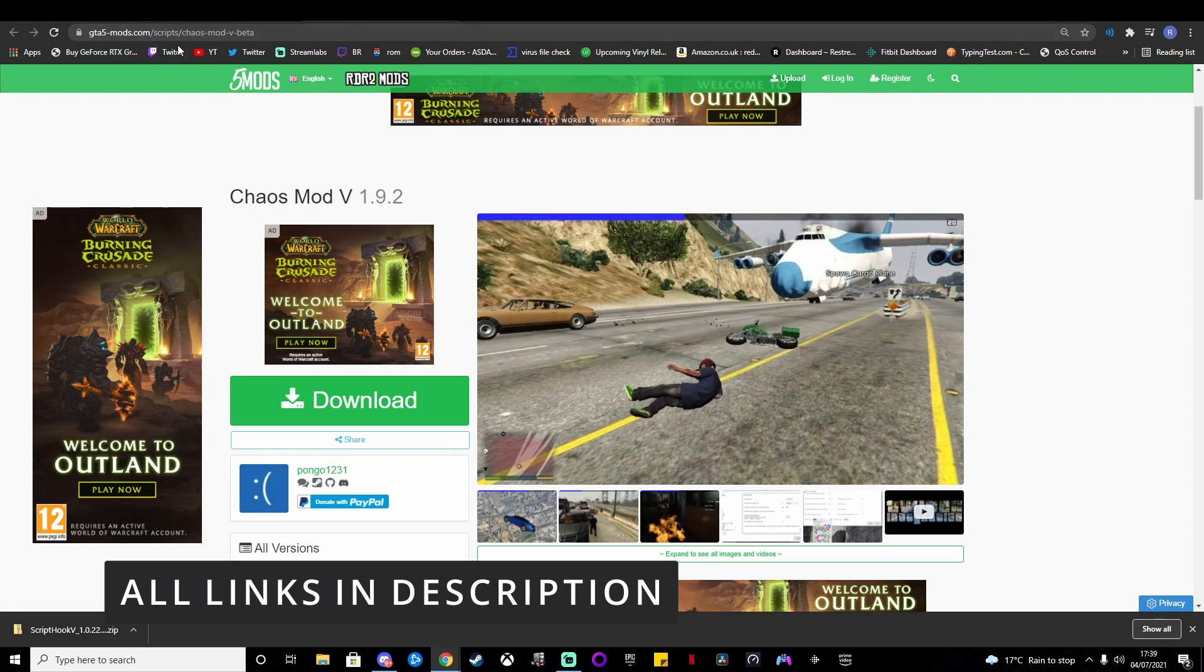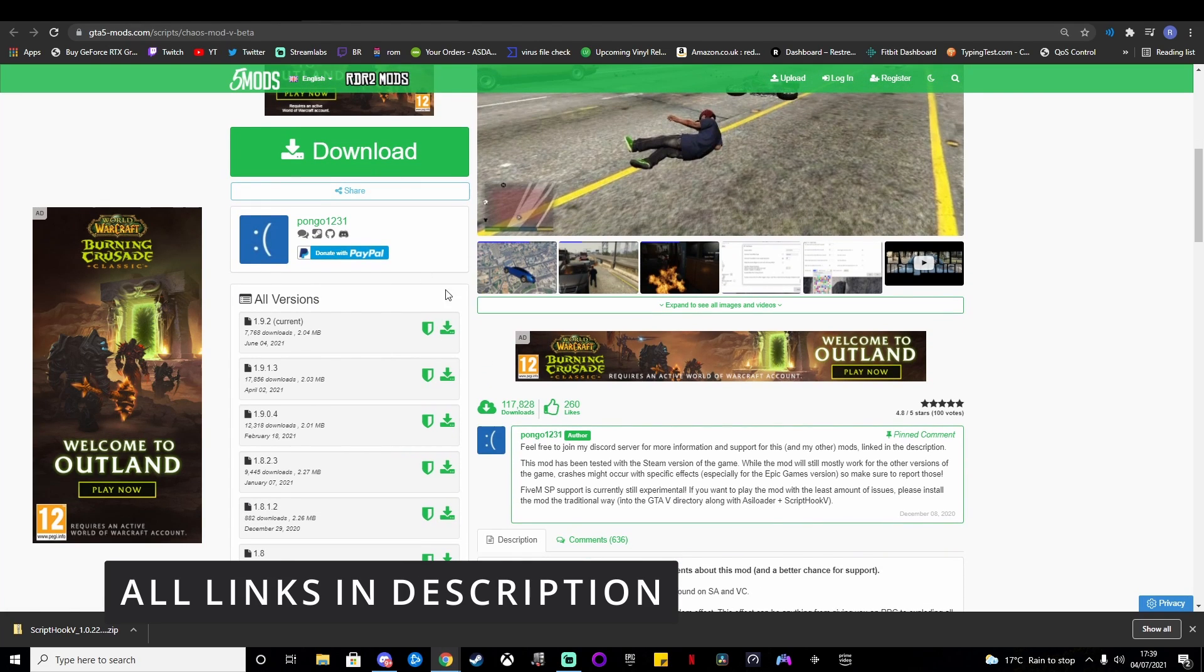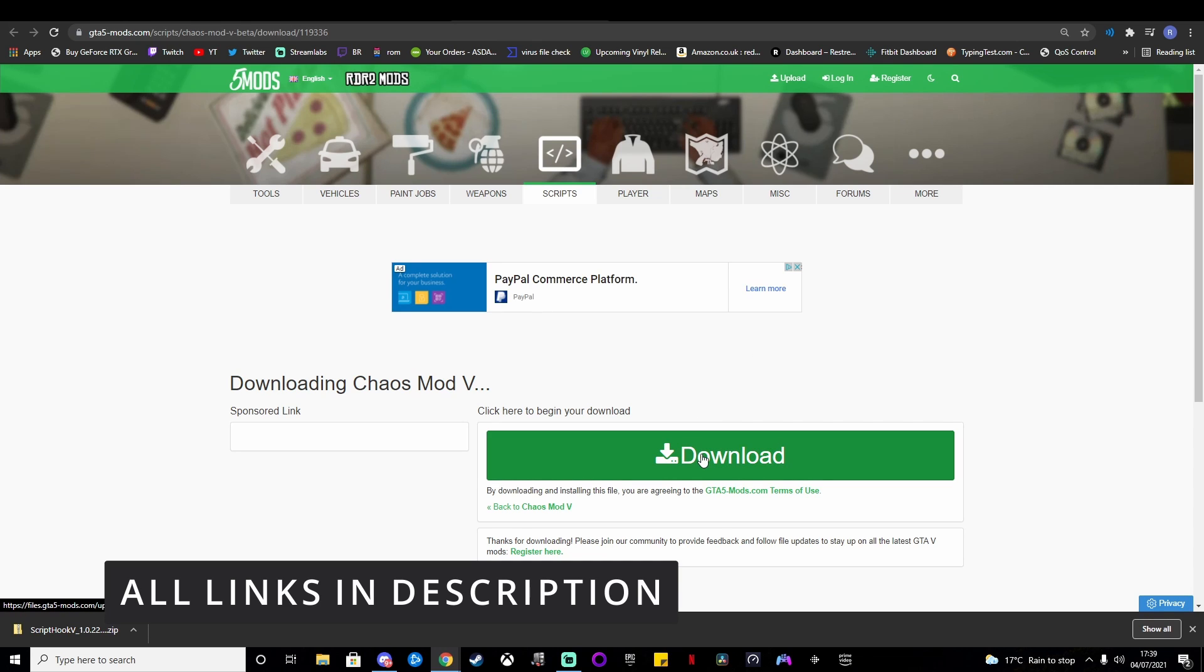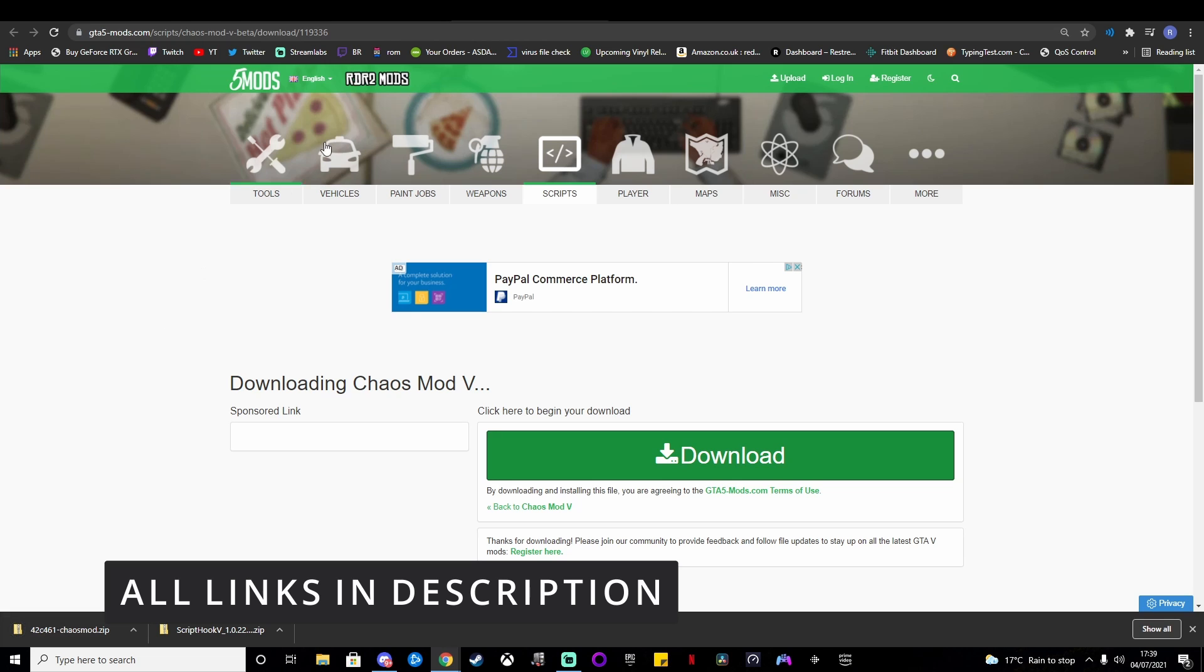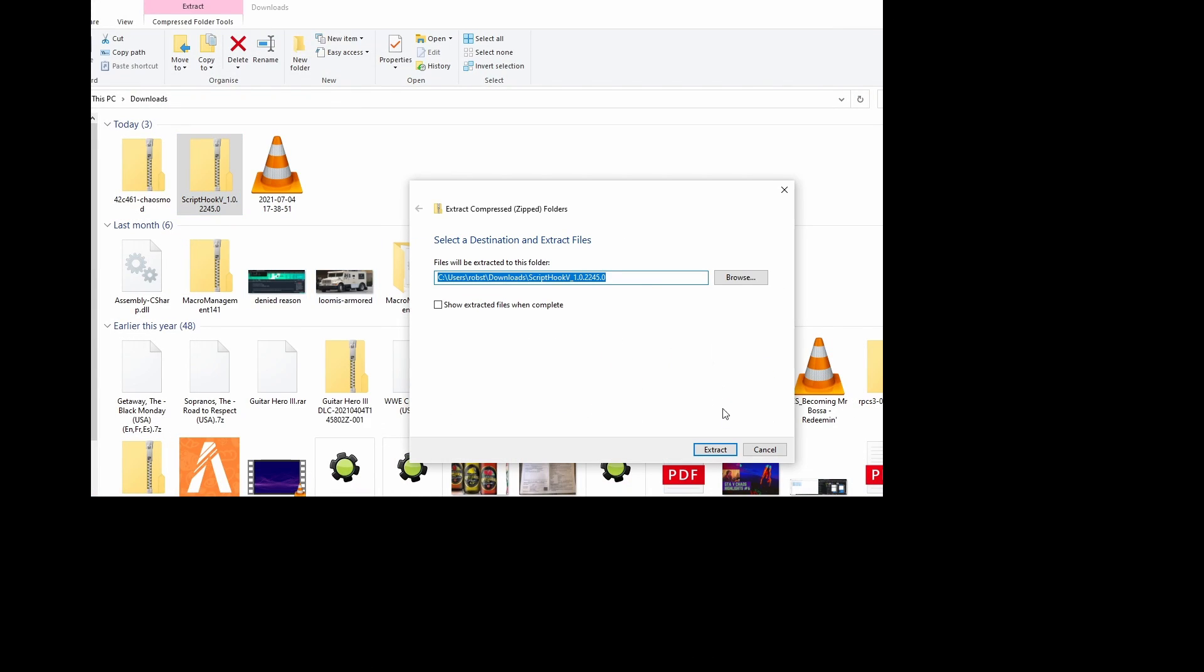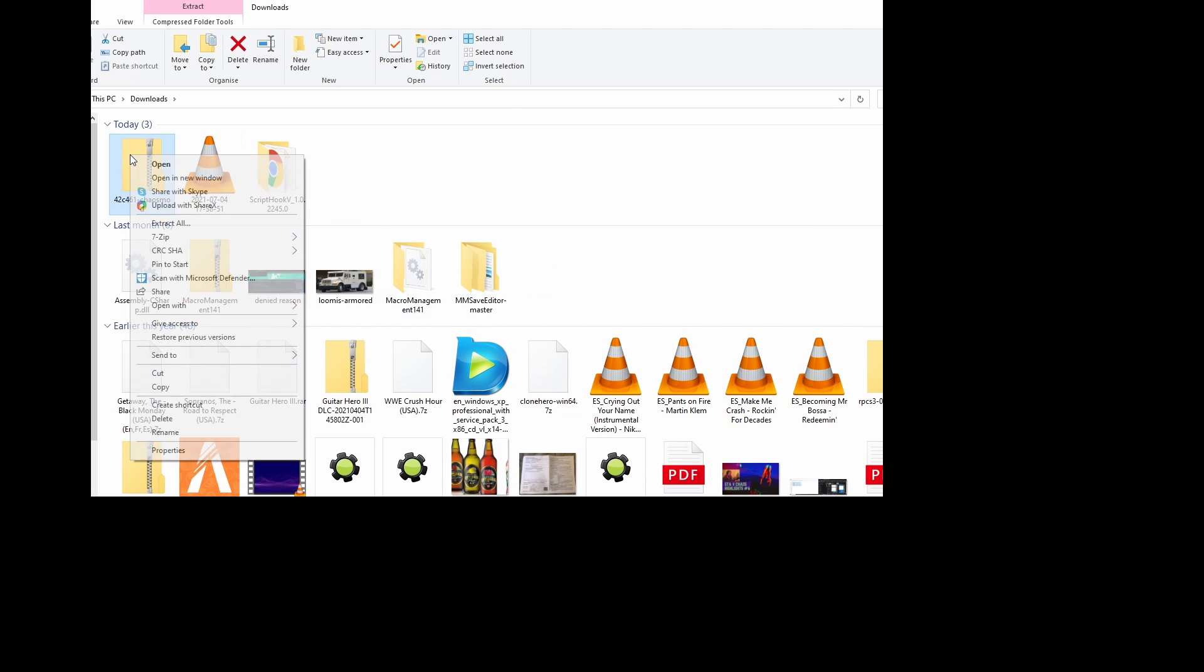Then we need this, the actual chaos mod. Obviously this will be in the description as well, so go ahead and download Chaos Mod V. Once that's downloaded, we will need to extract both folders, which is quite easy.